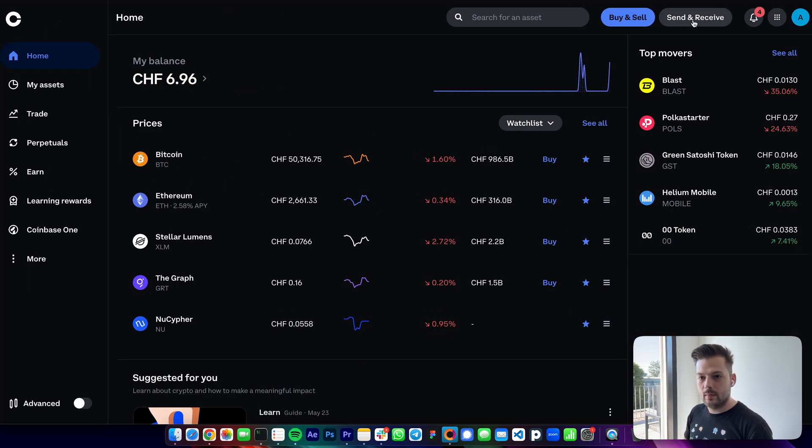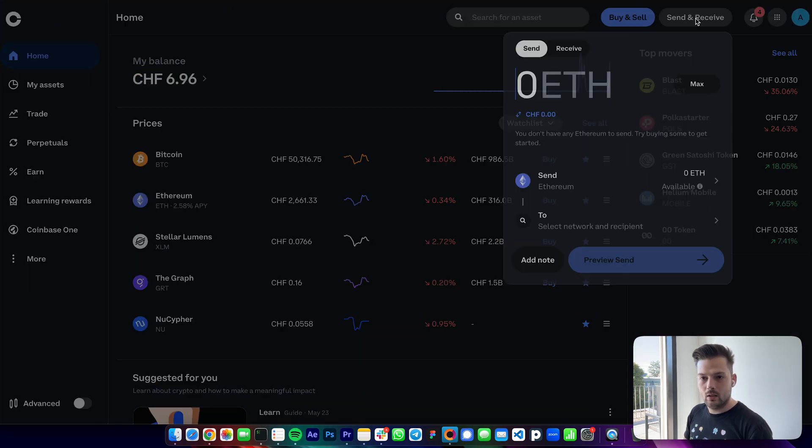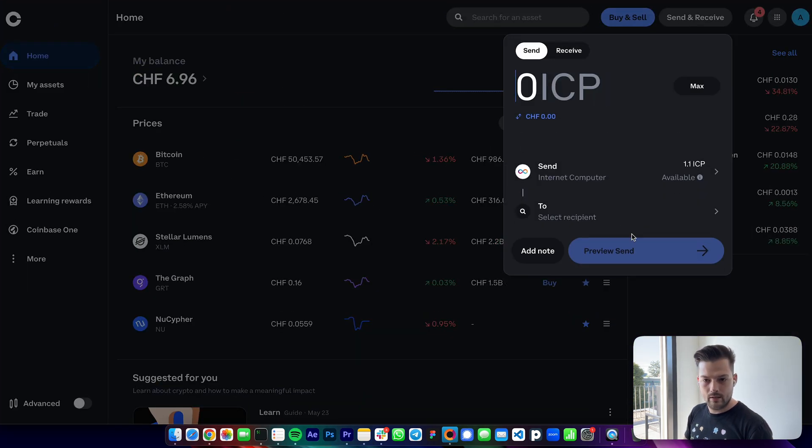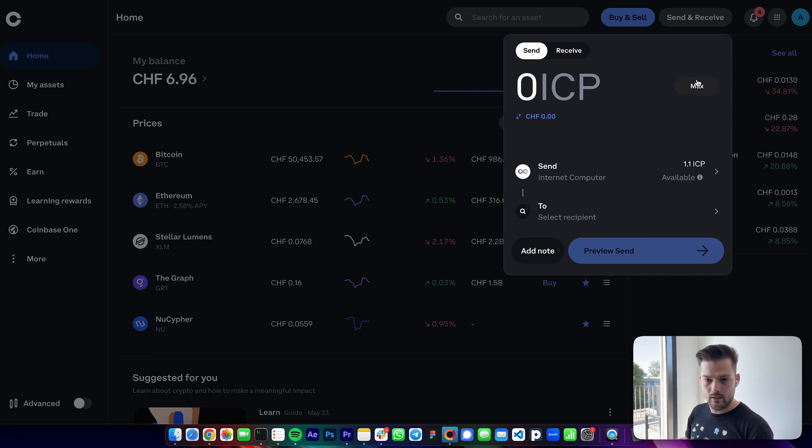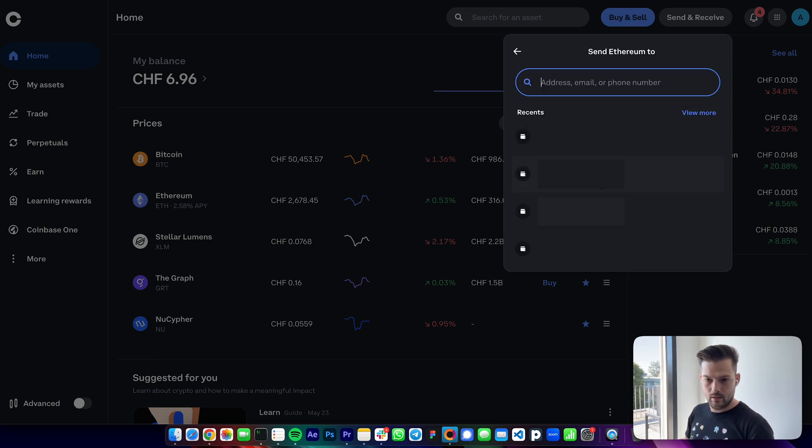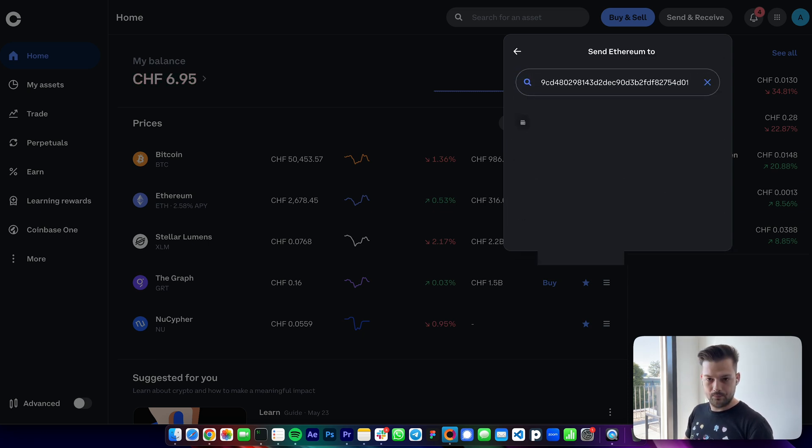I have some ICP right now on Coinbase, so I will just use that. Next I'll paste this in.